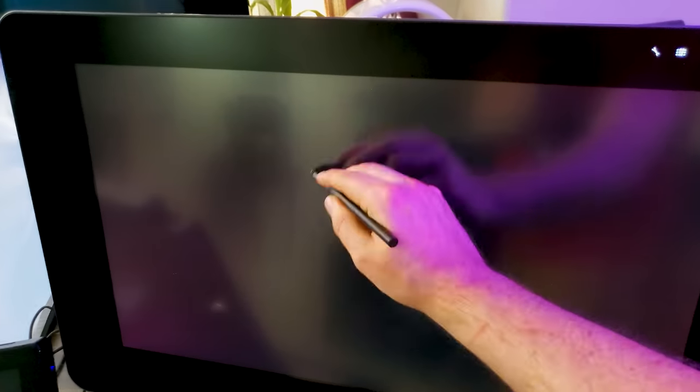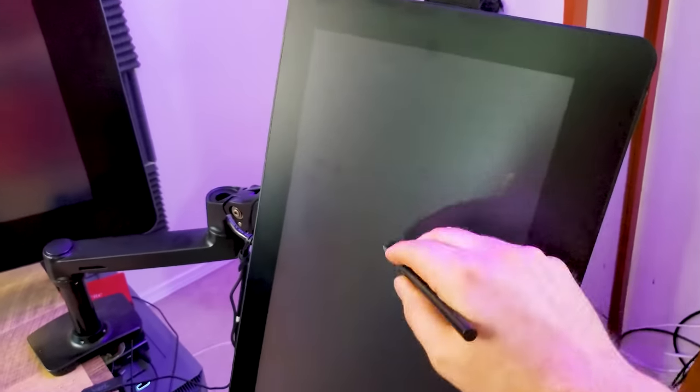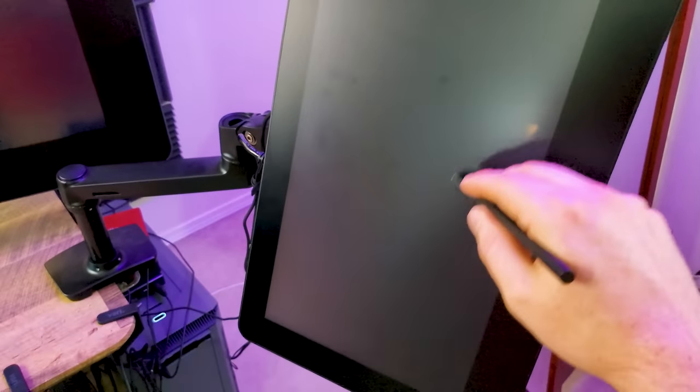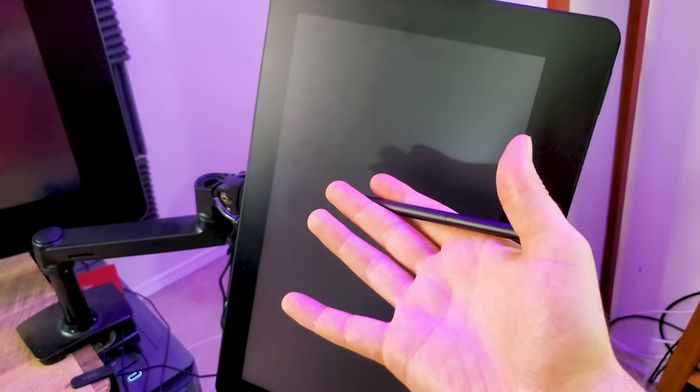I bet you're wondering if the Pro Pen 3 is compatible with previous generation tablets. It's not. And strangely, it doesn't even work on the Cintiq Pro 16 second generation. If this is a recent Cintiq Pro, shouldn't the Pro Pen 3 work on it?